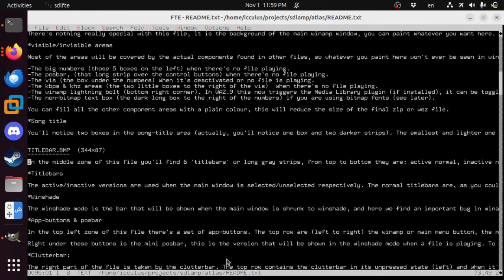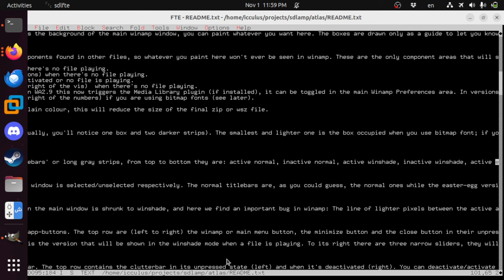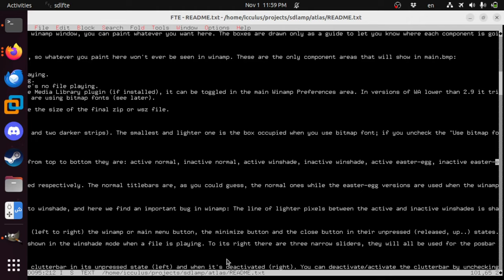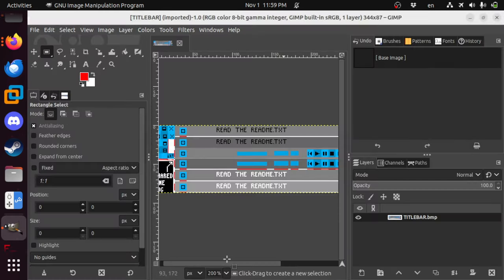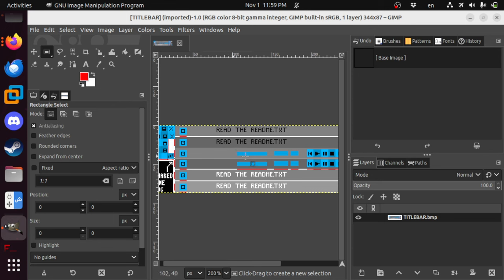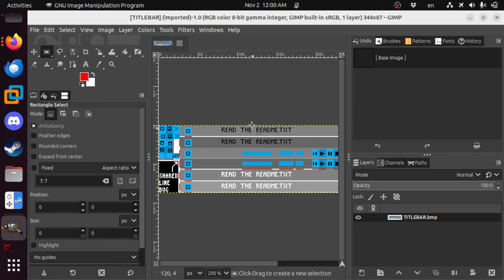We have the ever trustworthy Winamp skin atlas. There is a bitmap called title bar. So let's read the readme file that comes with this atlas. In the middle zone of this file, you'll find six title bars or long gray strips from top to bottom. They are active normal, inactive normal, active windshade, inactive windshade, active Easter egg, inactive Easter egg. This is the one they'll normally show when you're using the program. This is when they say inactive, they mean it doesn't have focus, the window doesn't have focus.